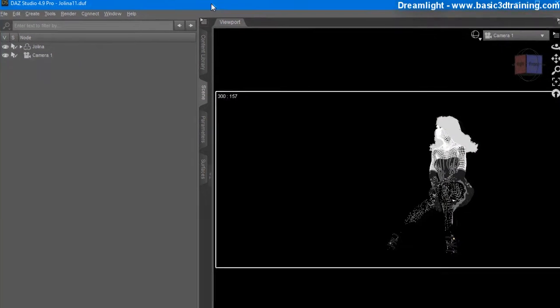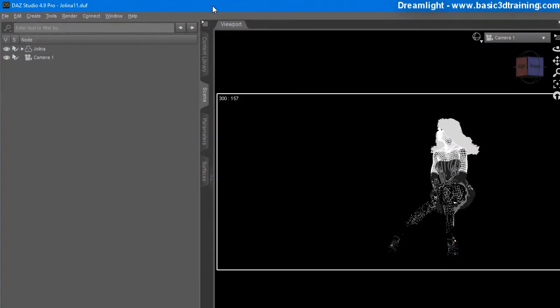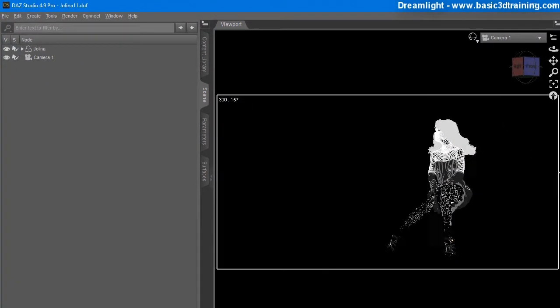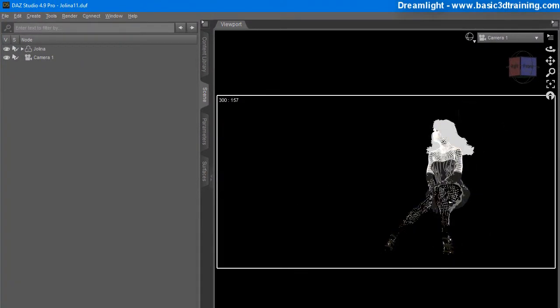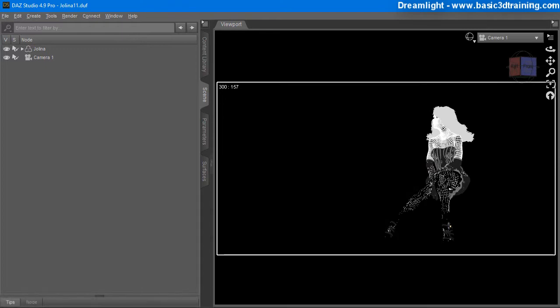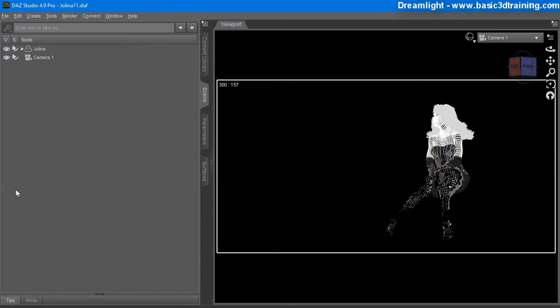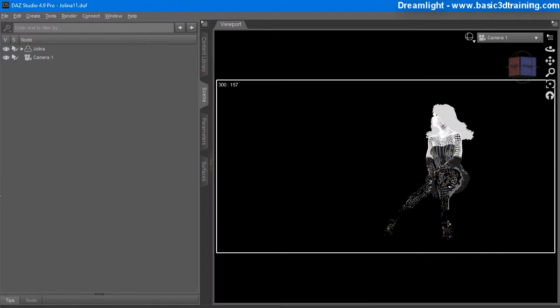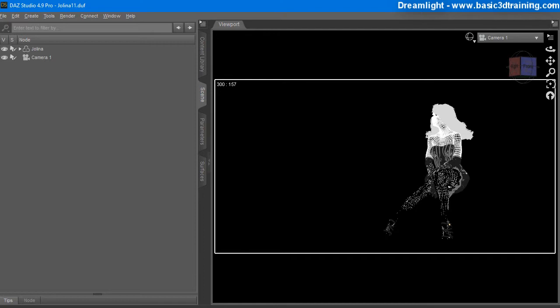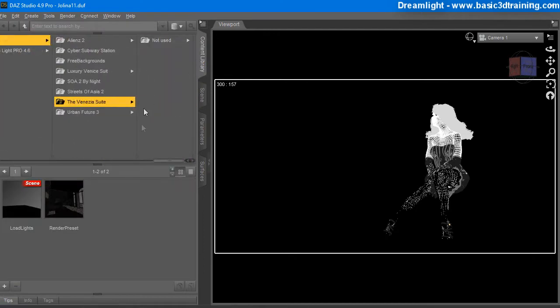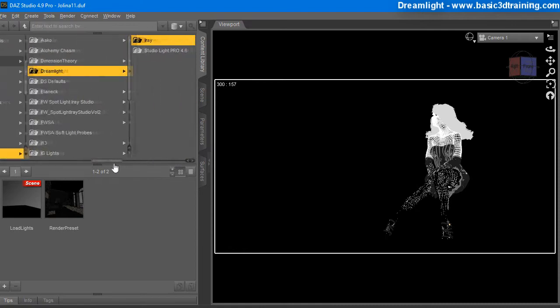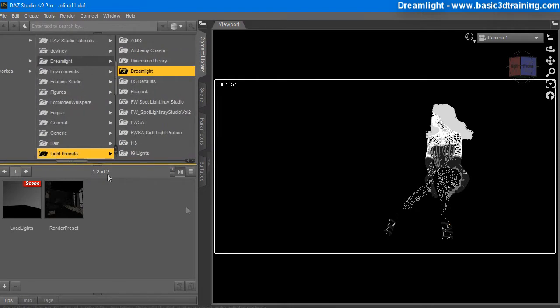So inside Daz Studio, I have a scene of a sitting model, a female model. And right now, she's not sitting on anything. So she's just sitting in there. But that's okay. So what I'm going to do is I'm going to locate the new package, which is located here.